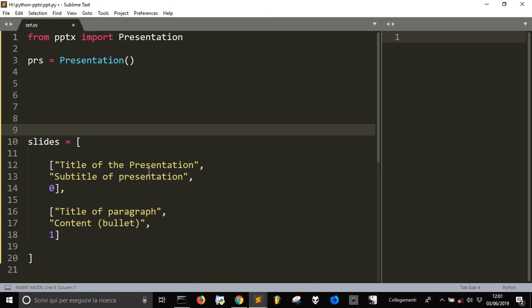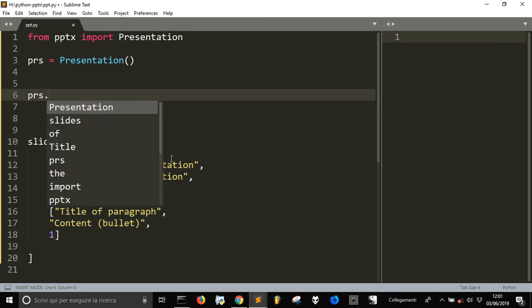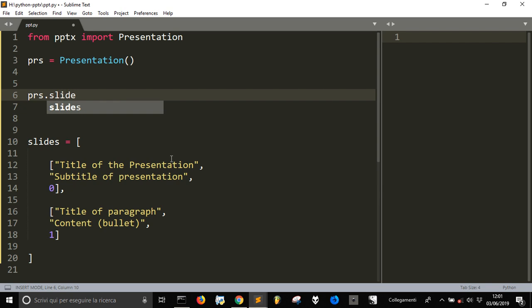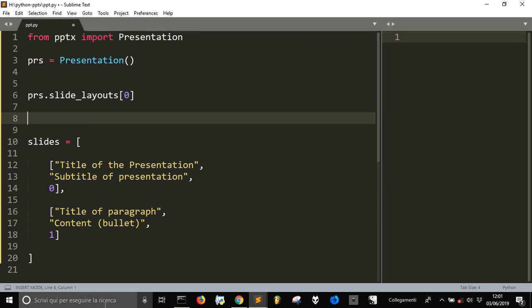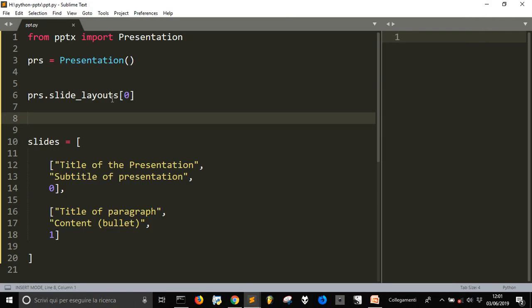To create the slides we should use the presentation instance 'prs'. We access 'prs.slide_layouts' and get a layout — for example, layout number 0 — which will give me the first type of slide we've seen in PowerPoint. So layout 0 is the title slide layout.